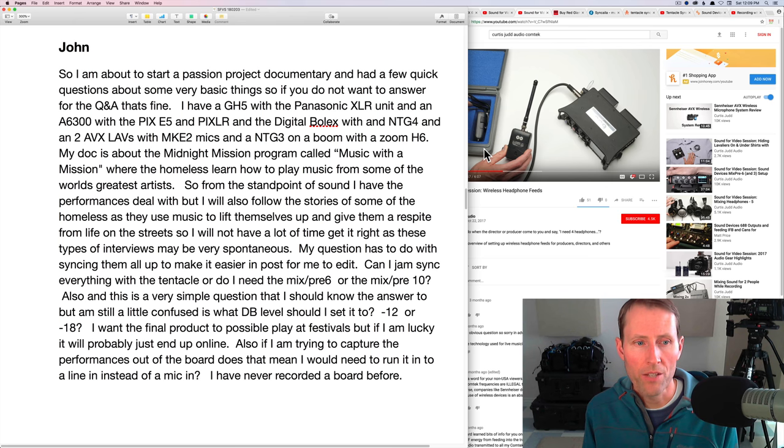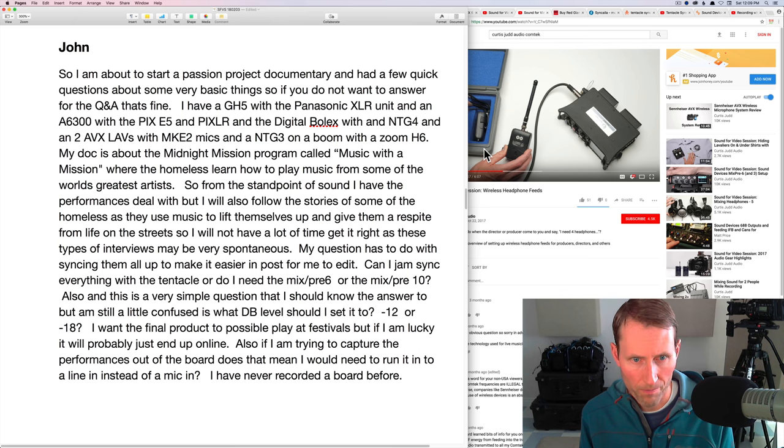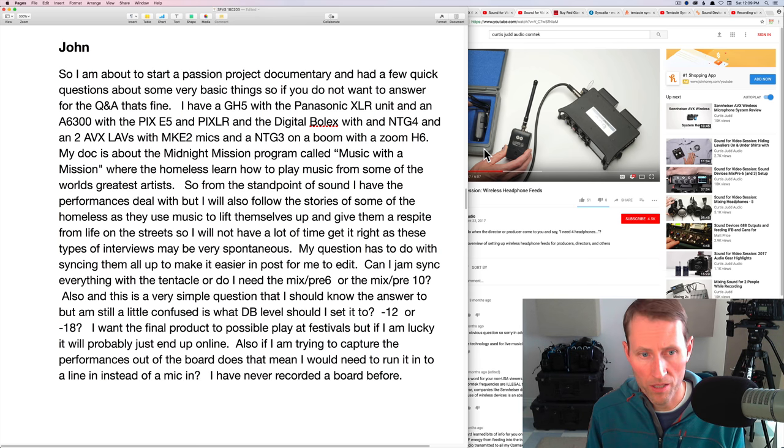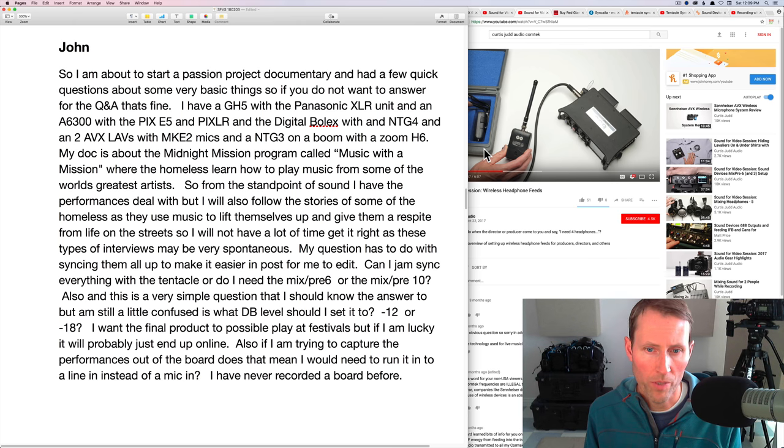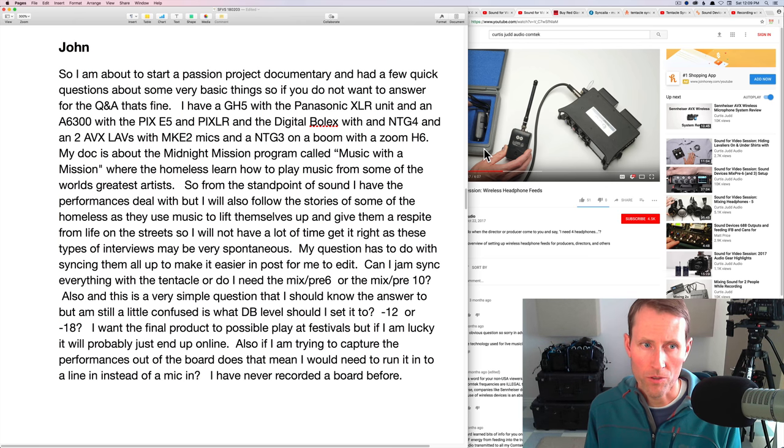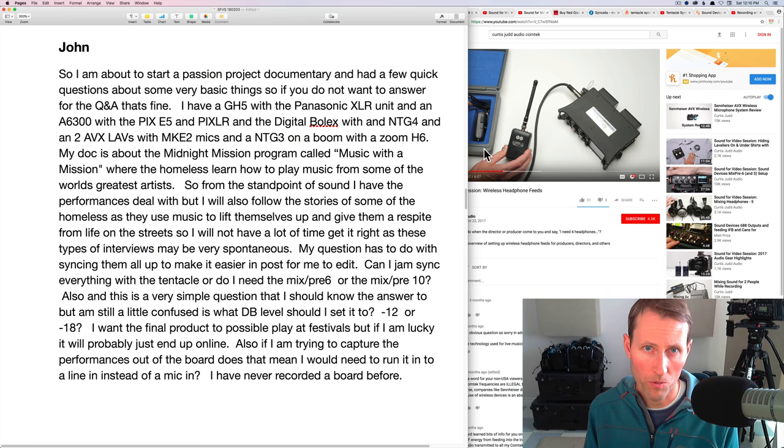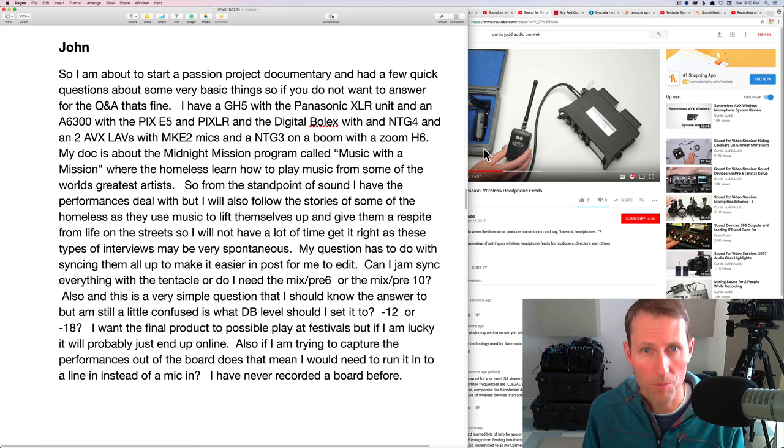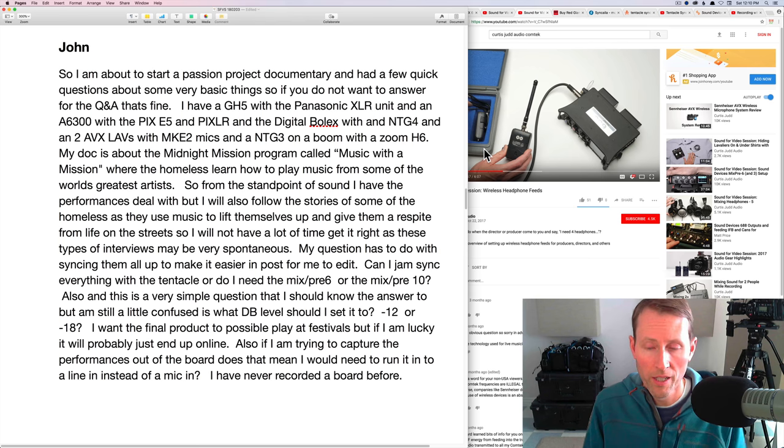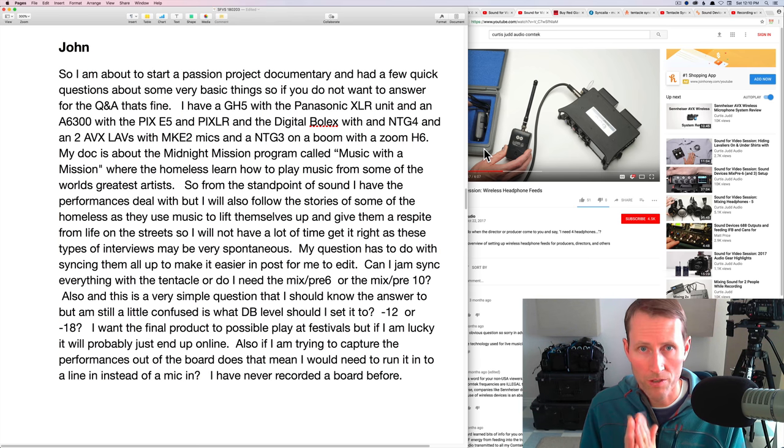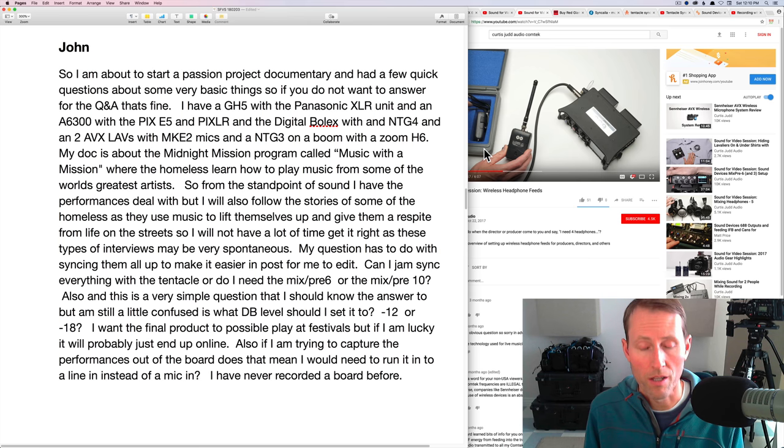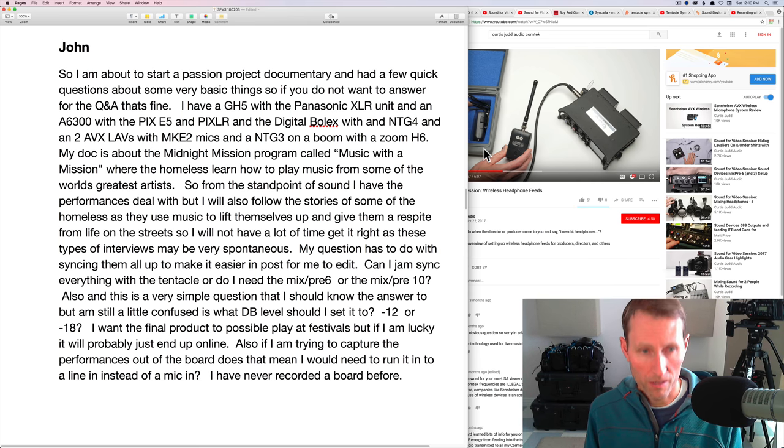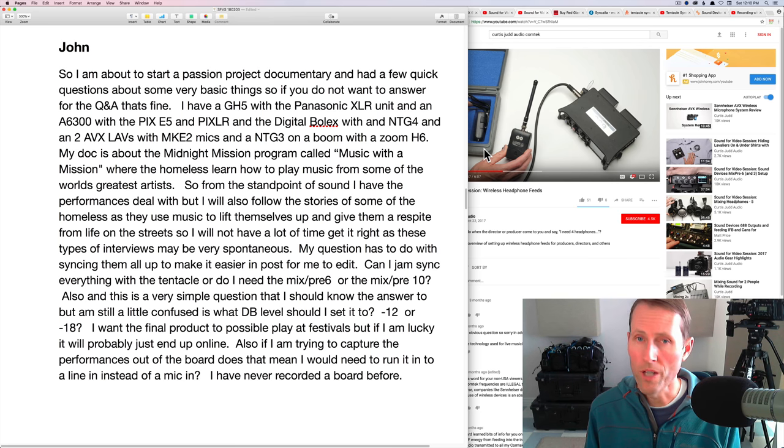My question has to do with syncing them all up to make it easier in post for me to edit. Can I jam sync everything with a tentacle or do I need the MixPre-6 or the MixPre-10? Okay, so John, you have two main, I would say you have two, maybe three main options. Number one, if you're trying to automate it as much in post, I would say then you have two options. So of course you can slate or clap or whatever. Good old-fashioned manual syncing based on a visual and sound reference point. So I'm assuming that you don't want to do that in light of the circumstances here.